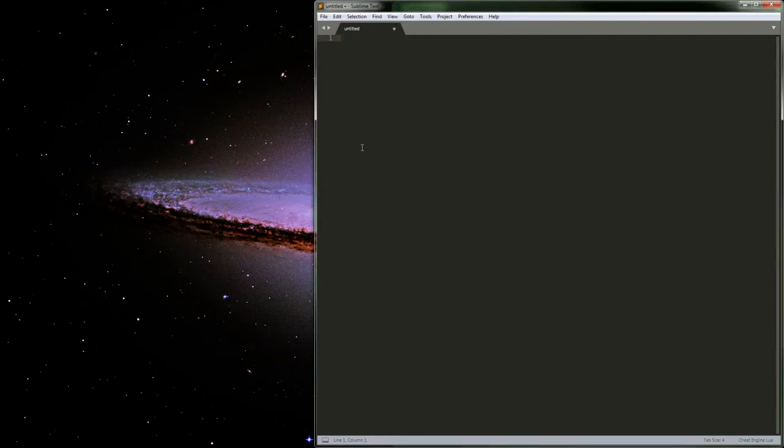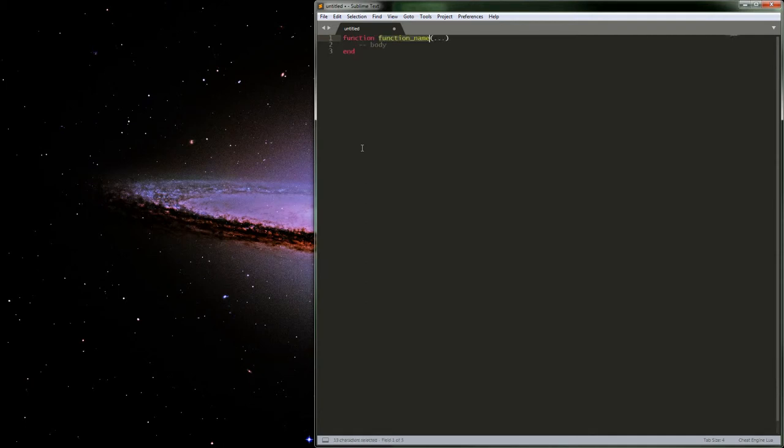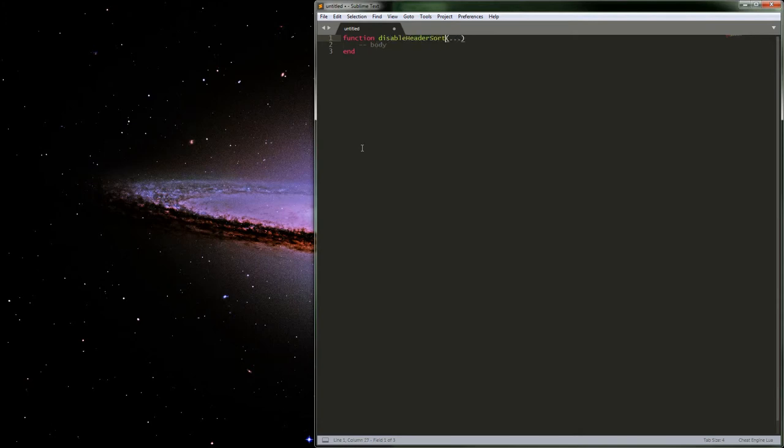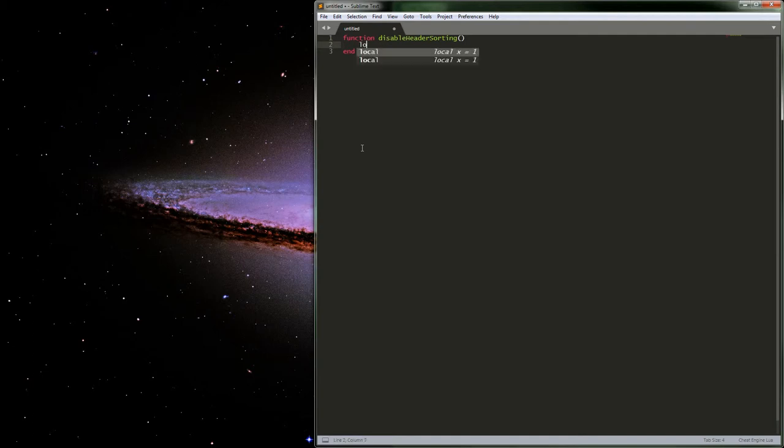Really not too complicated, basically. What we just want to do is create a function. Let's go ahead and just call it Disable Header Sorting. In this one, we don't really need to pass anything to it, necessarily. We just want to go ahead and first grab the address list header.